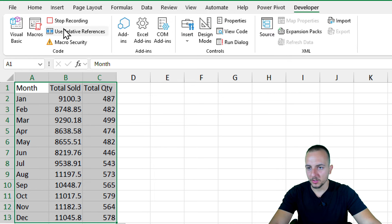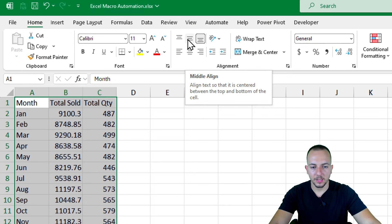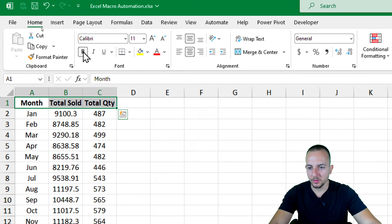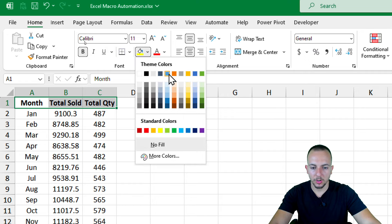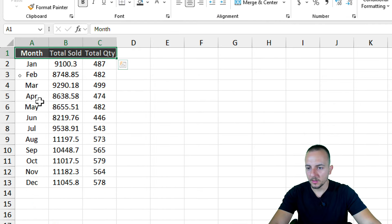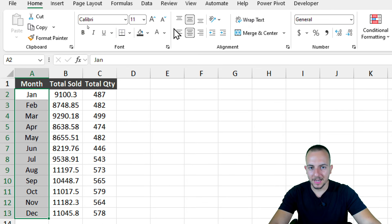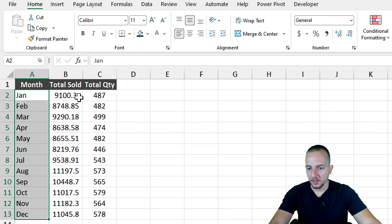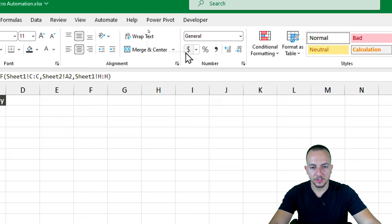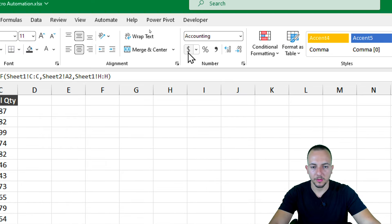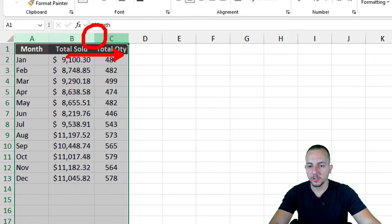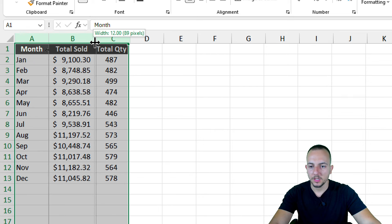Now let me select everything and go to align center horizontally and vertically. I'll select the headers, make them bold, change the background color to black with a white font. For the months, I select everything and align to the left. For the Total Sold column — since it's about money — I format it as currency, clicking the dollar format. Then I select columns A, B, and C and drag between columns to adjust the width evenly.